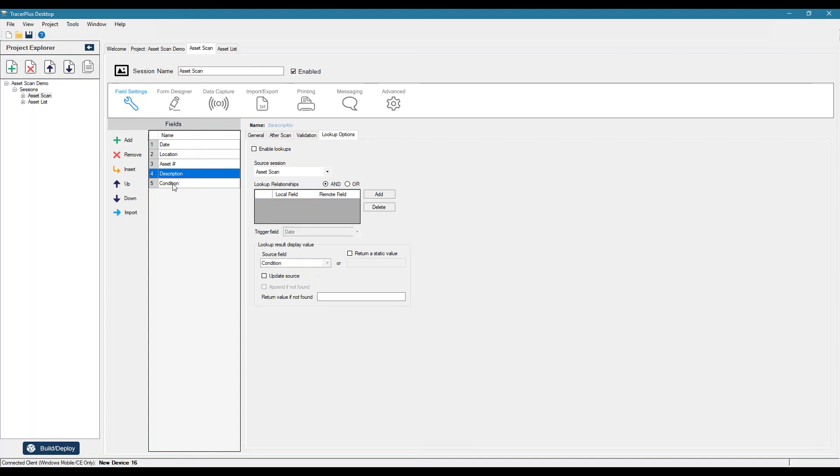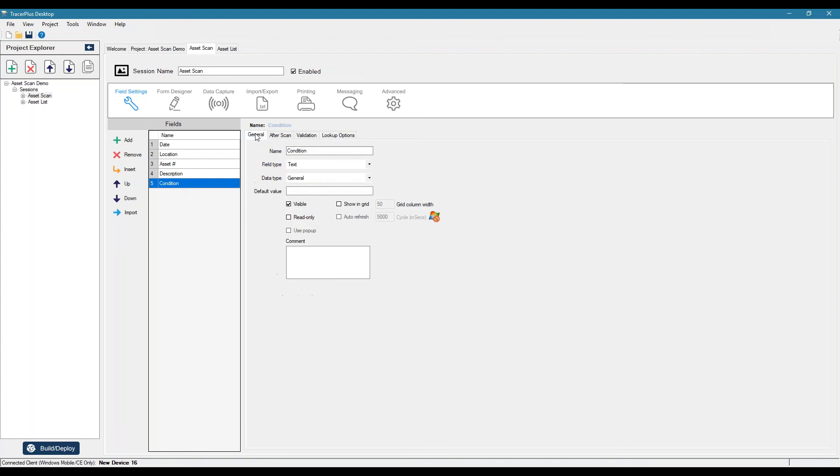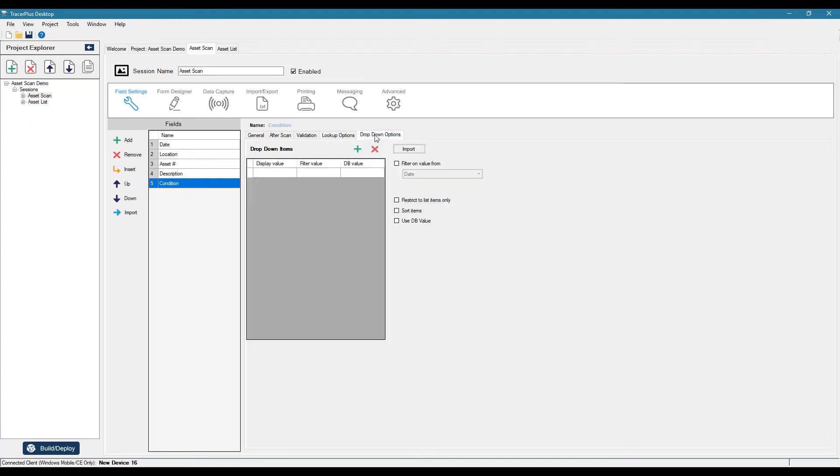And lastly, condition, this will be a dropdown. So this is where we could say good, fair, and then maybe poor.